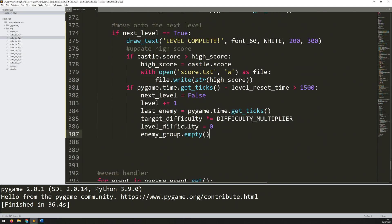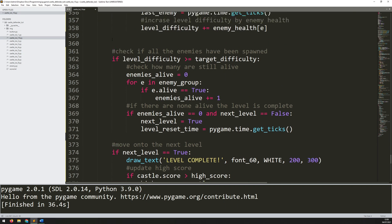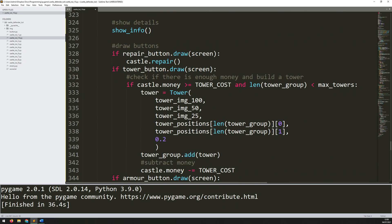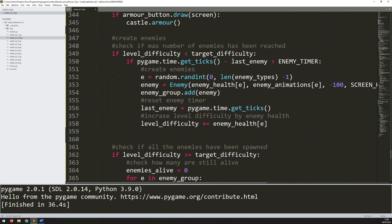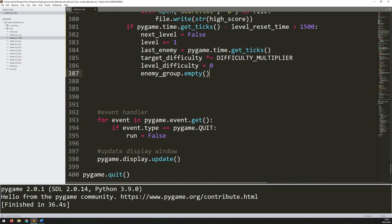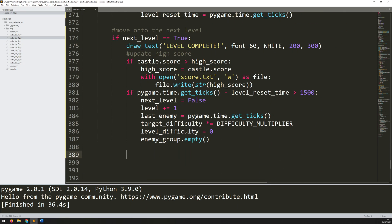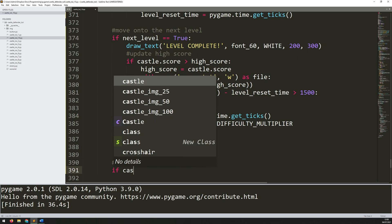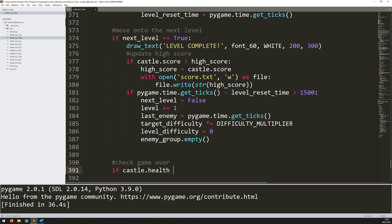I can add that check within the same section — just make sure the indentation is correct, so all of these things are indented up to this point. Below that, come out and add a comment 'check game over'. The game over condition is simple: it's just whenever the castle health drops to zero. I can say if castle.health is less than or equal to zero, then game_over becomes true.